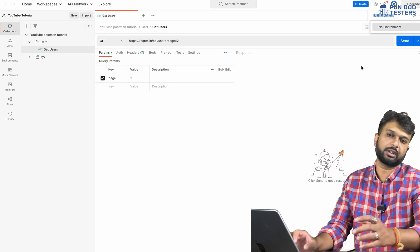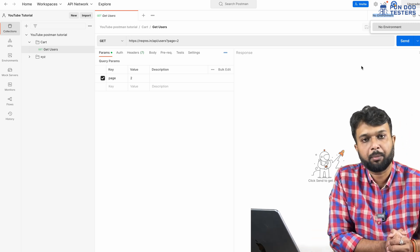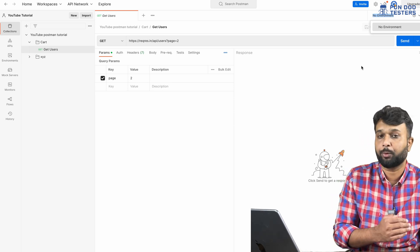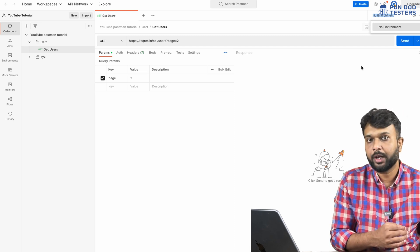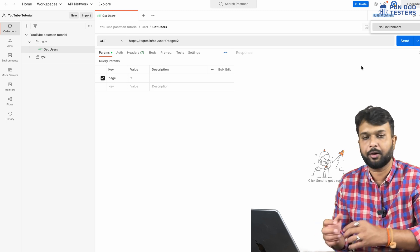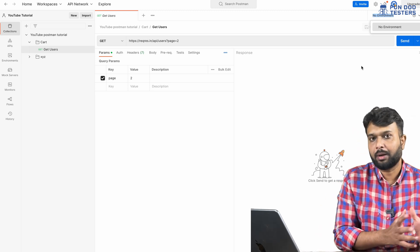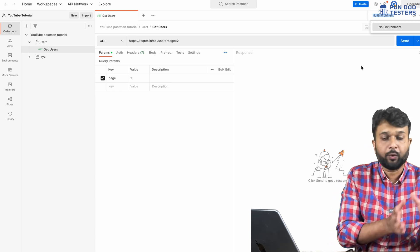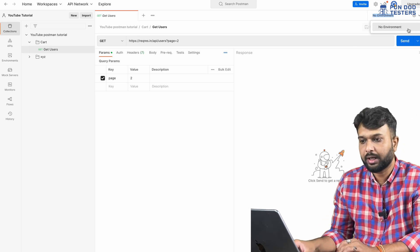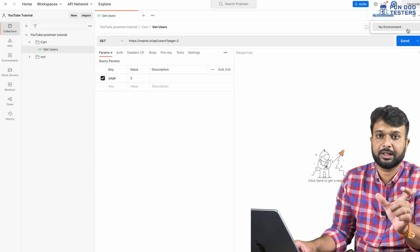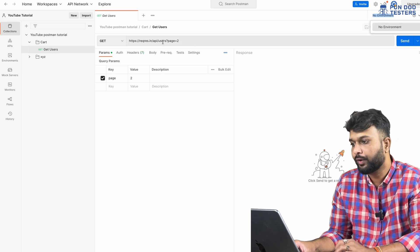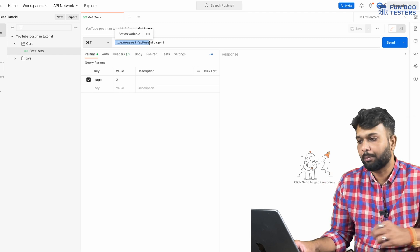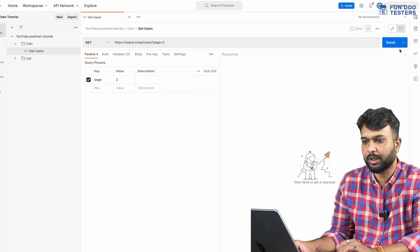The Environment feature is useful when working across multiple environments — dev, testing, staging, pre-prod, and production. The APIs remain the same across environments, but the base URI, global variables, local variables, and user credentials change. You can create an environment profile, save different server base URIs, and pass dynamic values so the same collection works across all environments.